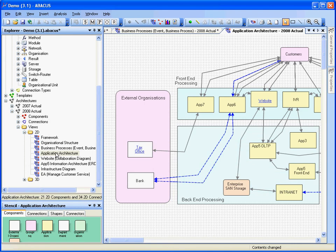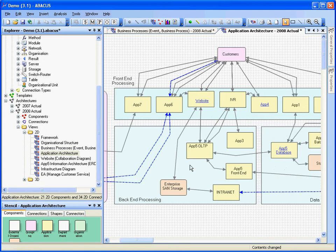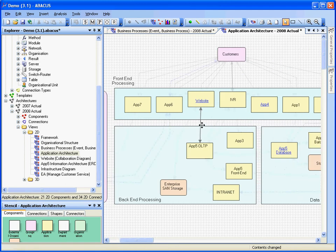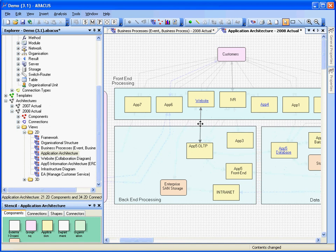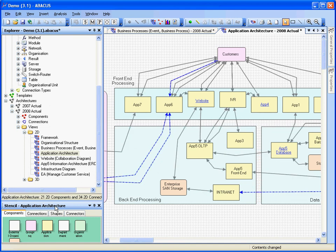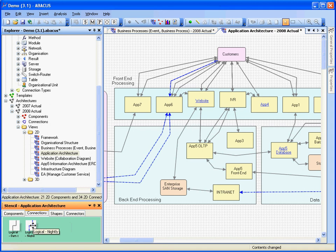Okay, so this is just a standard way of looking at different systems let's say and how they interface with each other. And now you can start to see these interfaces are actually defined as well. So we've got a website update there and it's of the type logical 8am to 6pm. OK, so that matches a connection type that we have in our model. So we can see here in our stencil that we've defined two connection types. There's logical 8am and then the nightly ones which are those blue dashed lines.